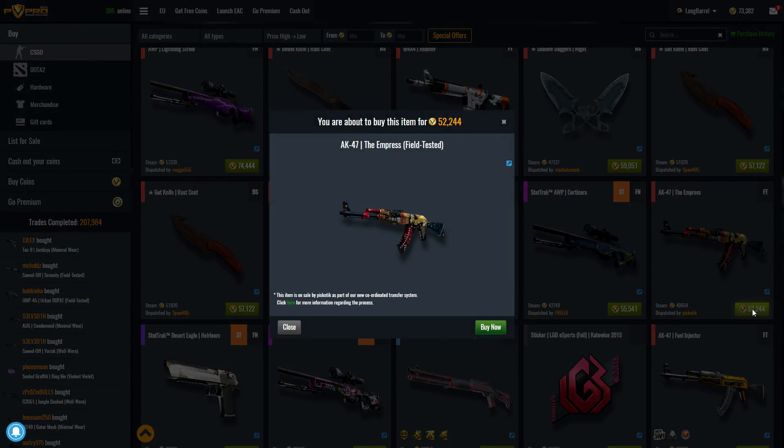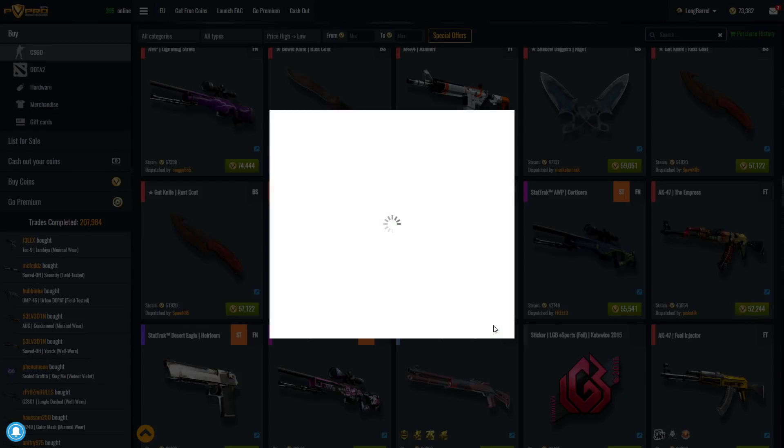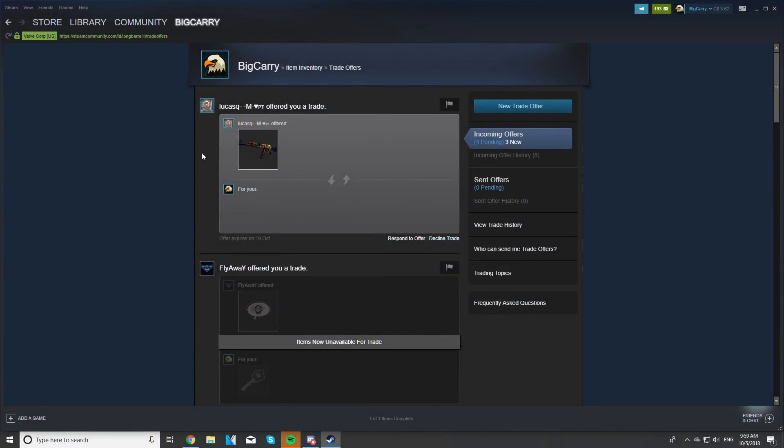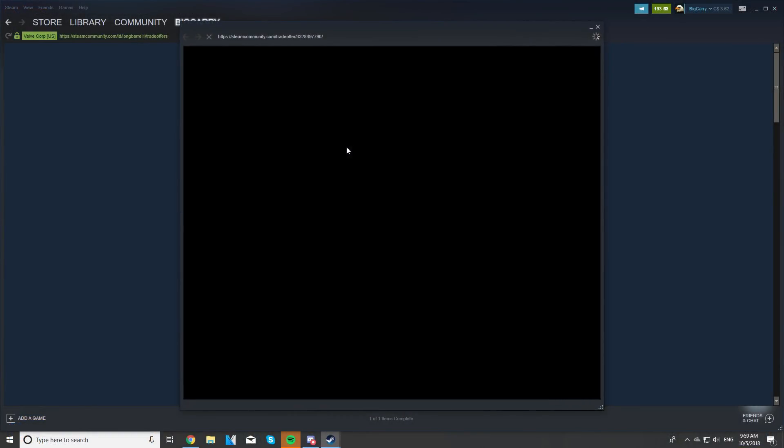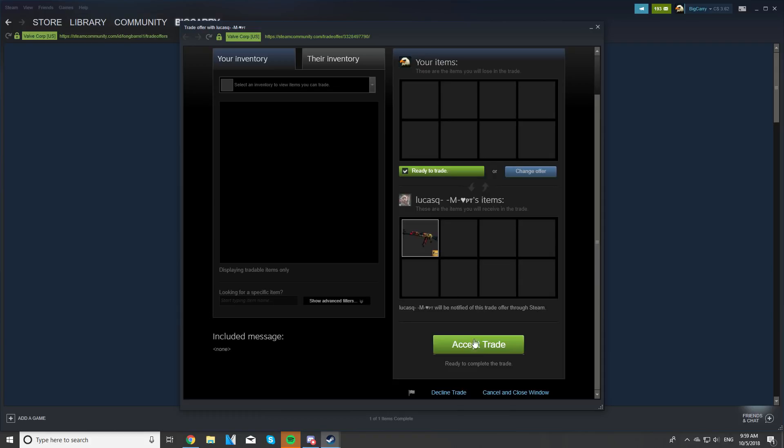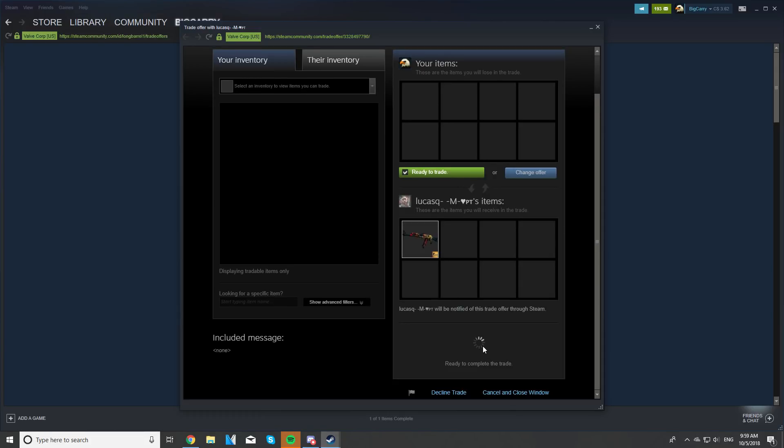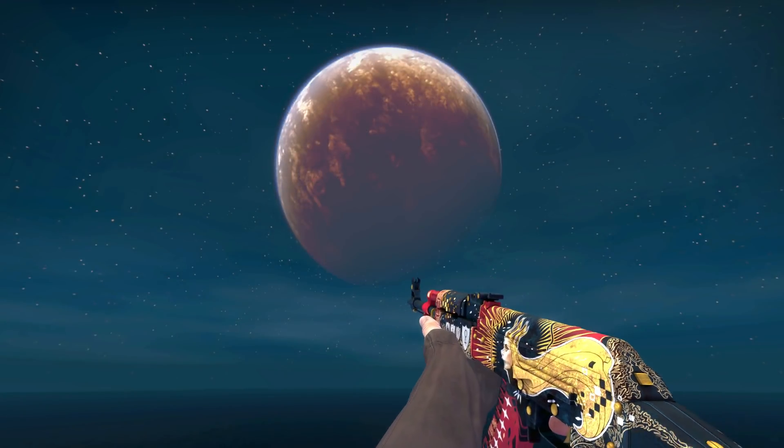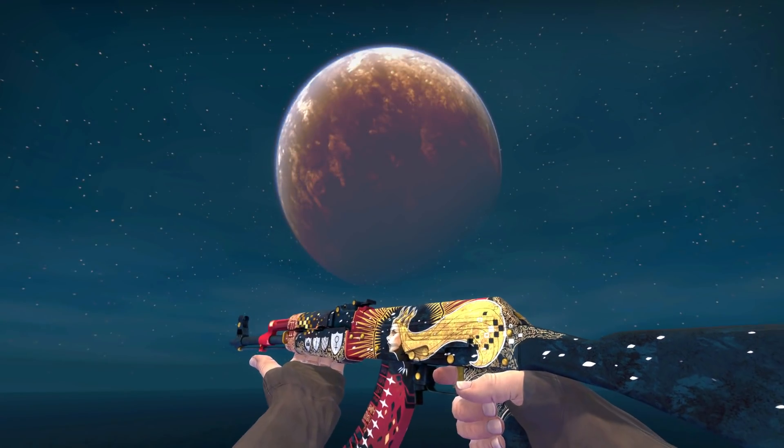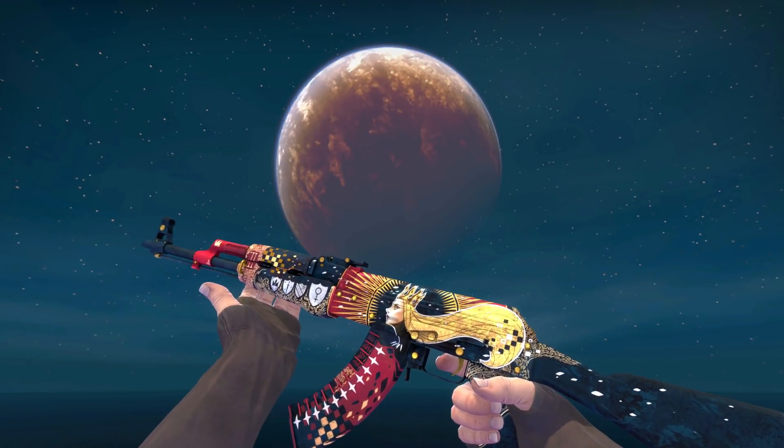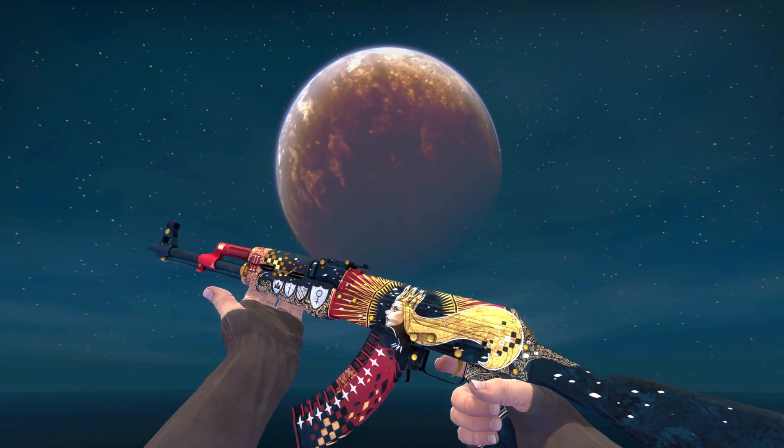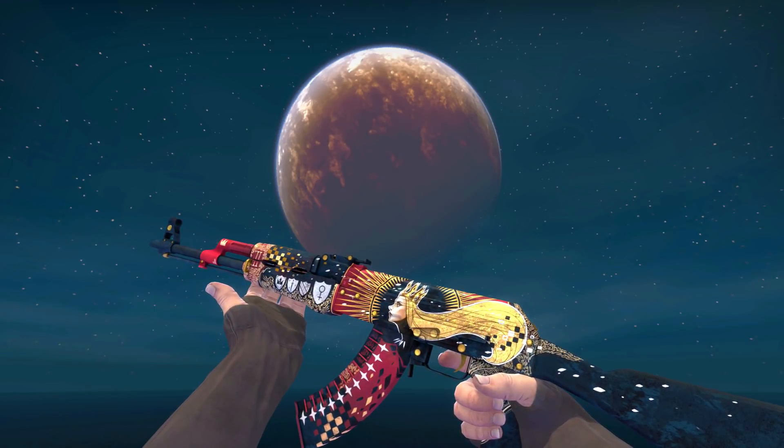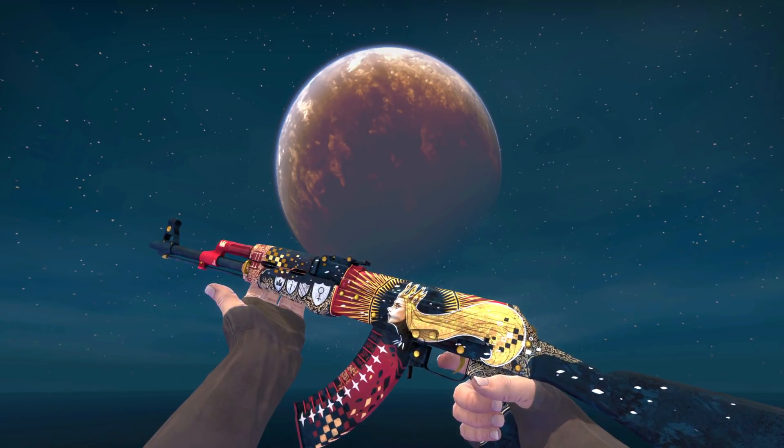So as you can see in front of you, the skin that I ended up picking was the AK-47 Empress in field tested quality. The reason why I picked this skin is because in my opinion it was one of the better valued skins on the marketplace, and at the same time it's one of the nicer skins compared to some of the other knives that were on there like the rust coat gut knife and all that stuff. So as you can see I was able to withdraw it and successfully receive it, and this is the skin that I'm going to be giving away today by doing a YouTube comment pick.